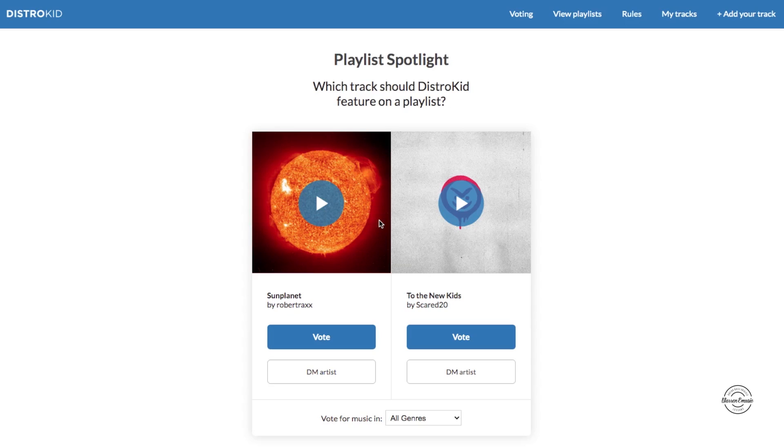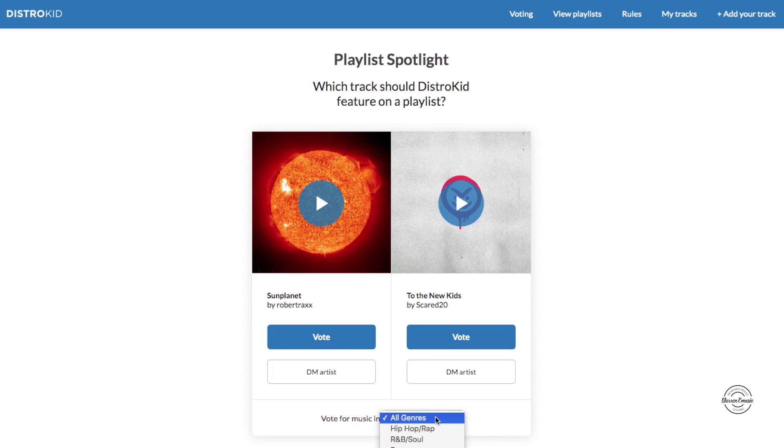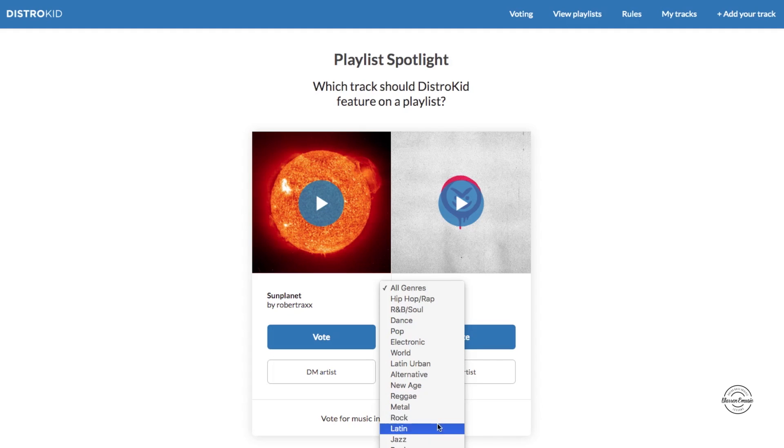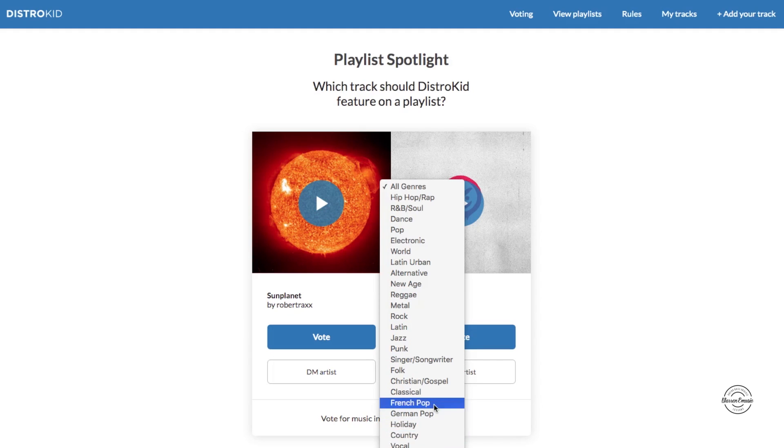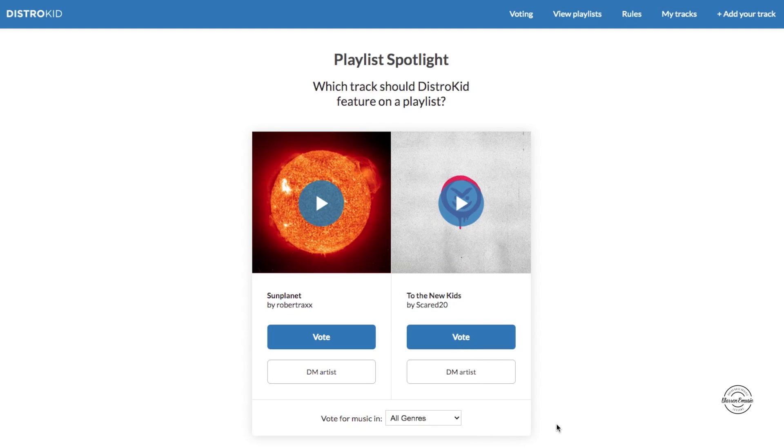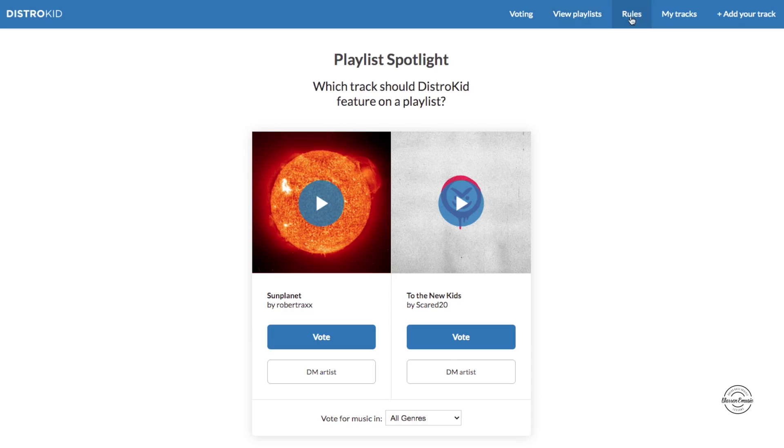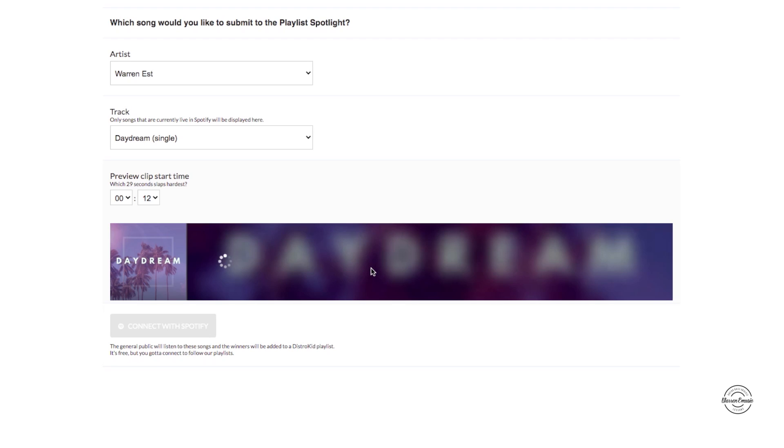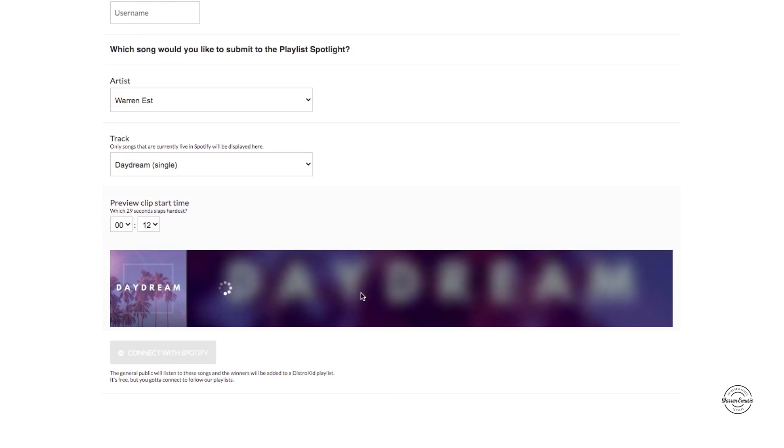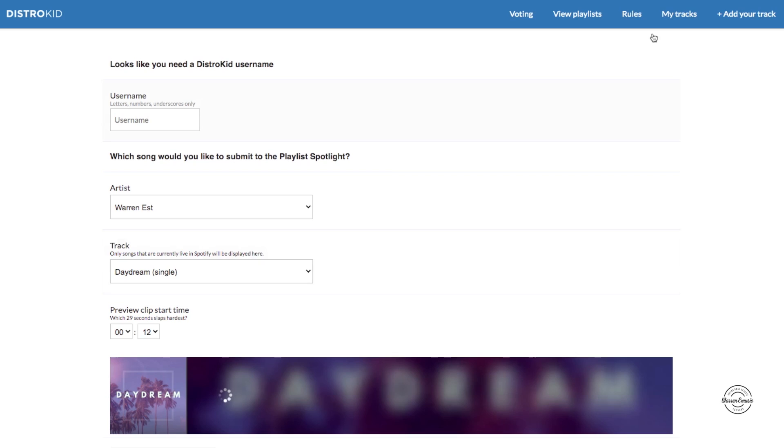So DistroKid has a bunch of playlists that they have on Spotify that you can get onto. My song Daydream actually got on there, but you can hear a sample of the song and then you vote on it. You can be DMed artists, vote for music in all types of genres, so you can choose whichever one you want to listen to. You can even discover some new artists. Before I forget, here's the tabs on here: view playlists, the rules, the track. So you can add your track to this. Let's see, you add your track onto here, you need to connect with Spotify and then I guess your song will go into the voting to see how that goes.